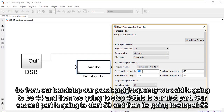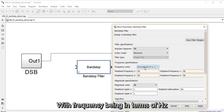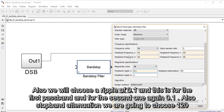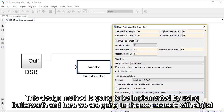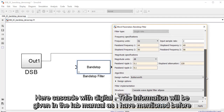Our passband frequency: the first part is going to be from 44 to 49, and the second part is going to start at 50 and stop at 56. We're going to use infinite impulse response with frequency in terms of Hz. We will choose a ripple of 0.1 for both the first and second passbands, and a stopband attenuation of 120 dB. The design method is going to be implemented using Butterworth, and we will choose cascade wave digital. This information will be given in the lab manual as mentioned.